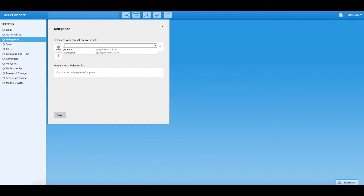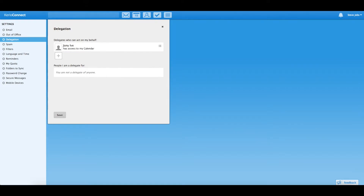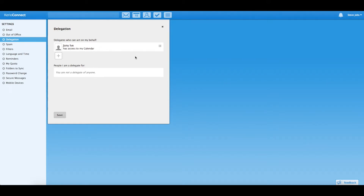Click the plus button under the heading 'Delegates who can act on my behalf.' Type the name or email address of the person you want to add as a delegate. Note that you can also give this person access to your inbox, and you can also see who has delegated you as a delegate. When finished, click Save.